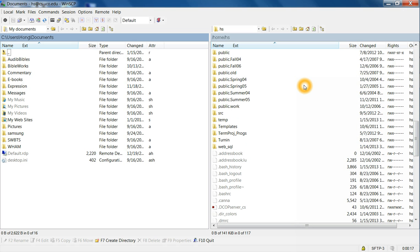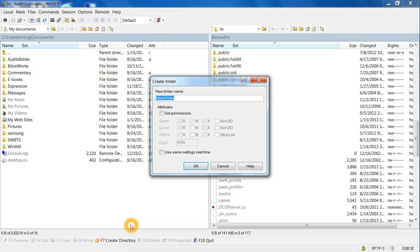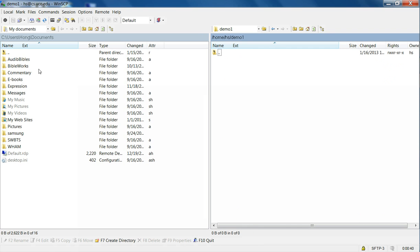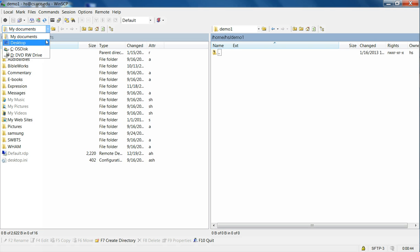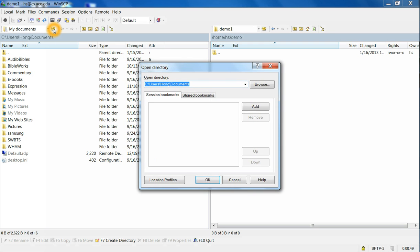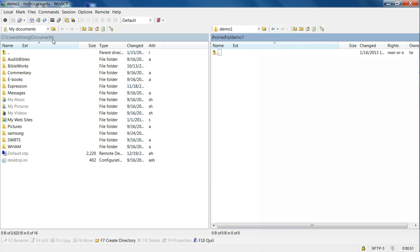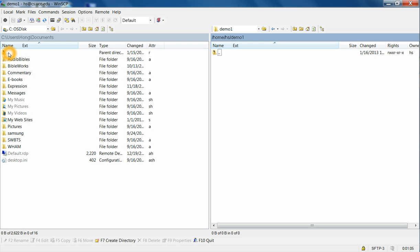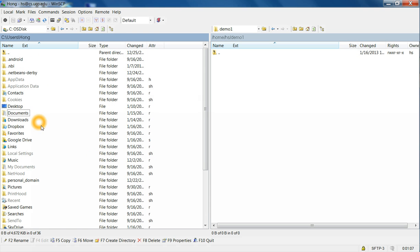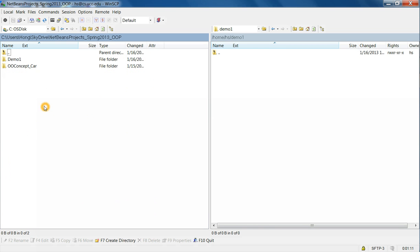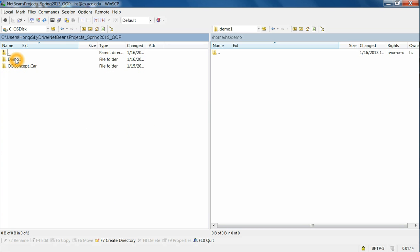So you could create a new folder, and in Linux it's called a directory, to test your NetBeans project. So let me create on the Linux side, let me create a folder demo1. Demo1 is created, go to there, and then I need to locate the location of the project which is on the SkyDrive now. So let me choose the location. Here is SkyDrive, and the NetBeans project, and the demo1 is the location of the NetBeans project.